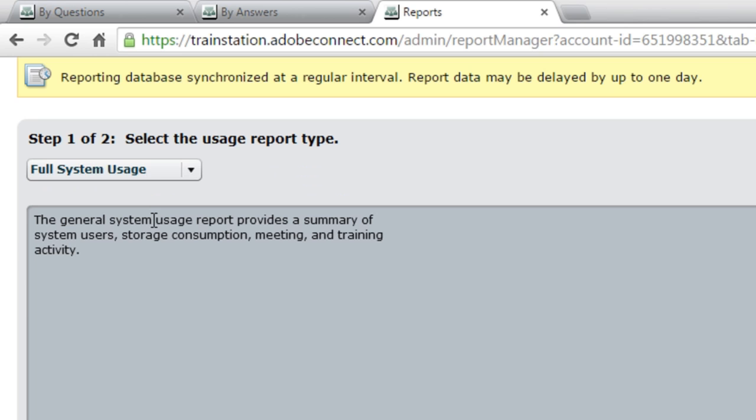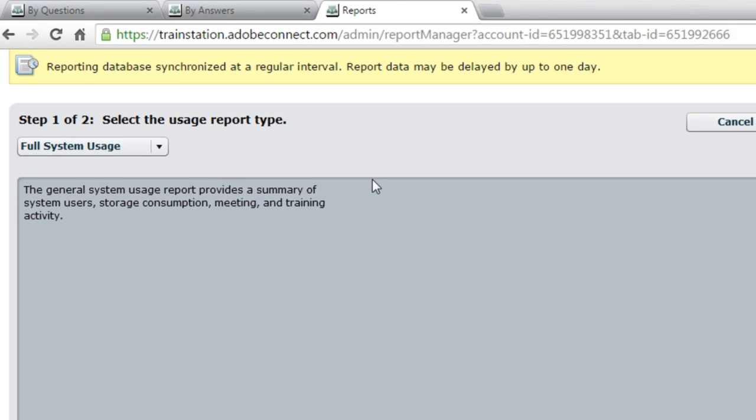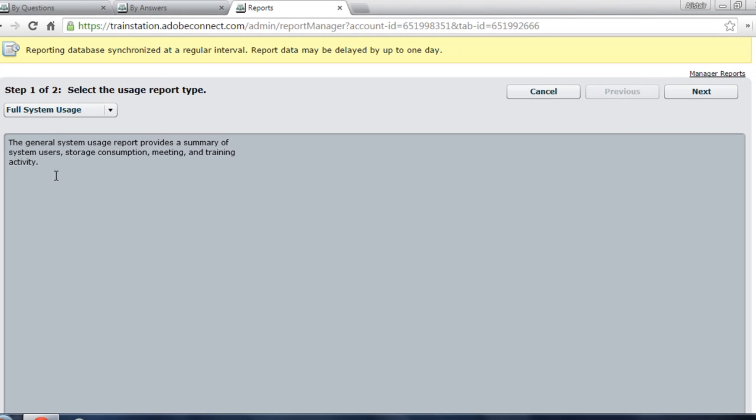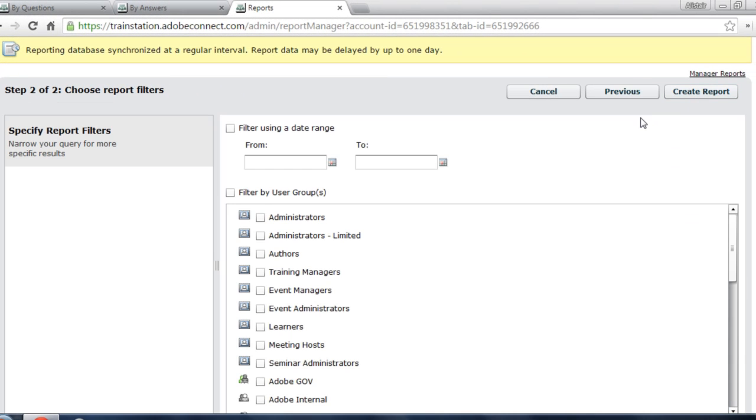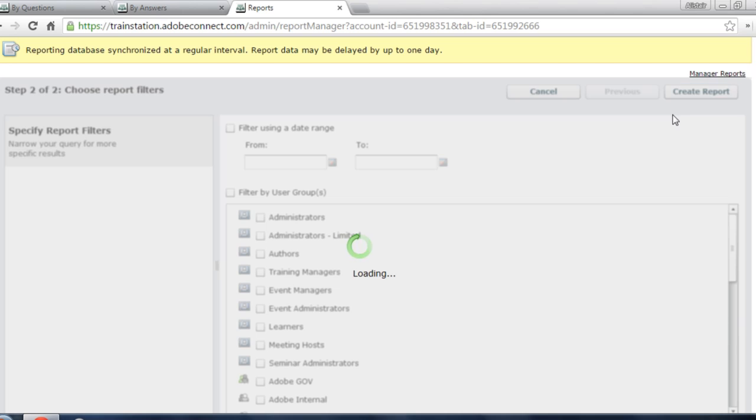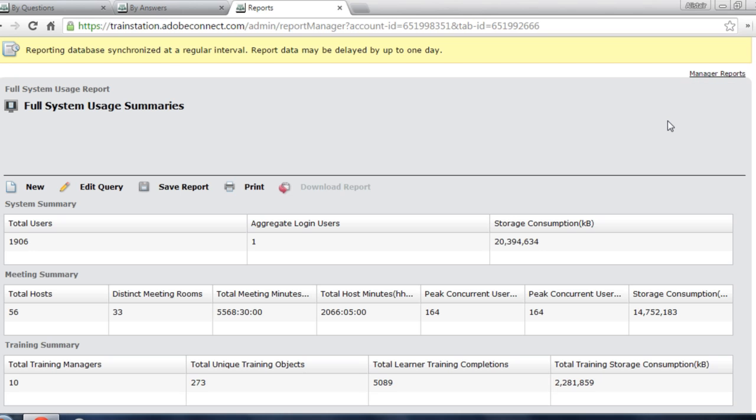I'm going to select the full system usage report. You can see there are no options when I select this and click next. I've got the same ability to add filters to my report. I'm just going to click the create report button. And this will bring me back a full system usage report for Adobe Connect. I can see the entire usage across meetings, training, and events.